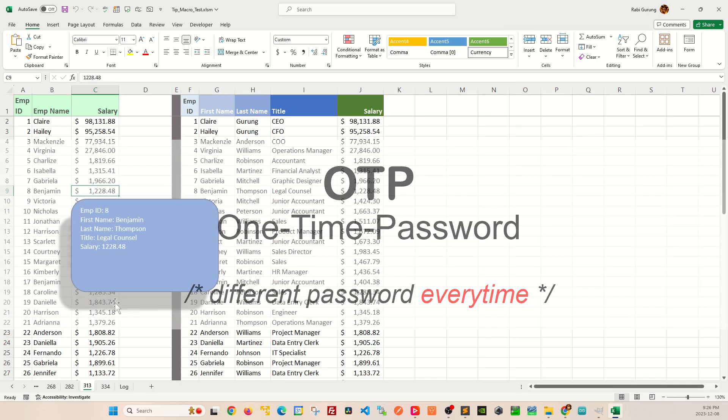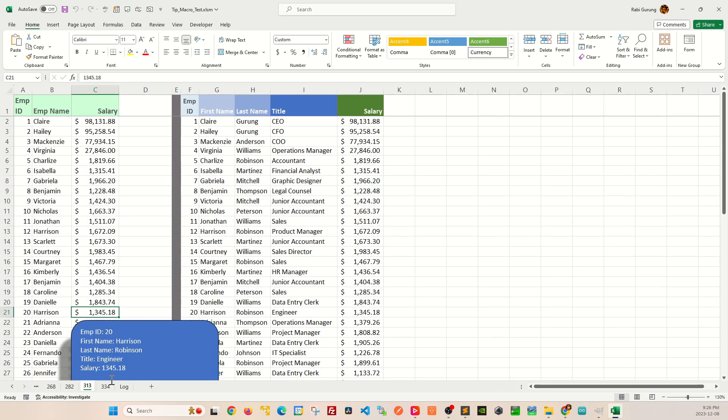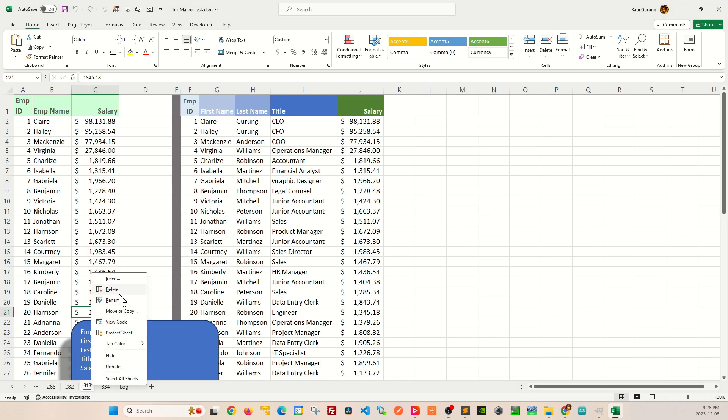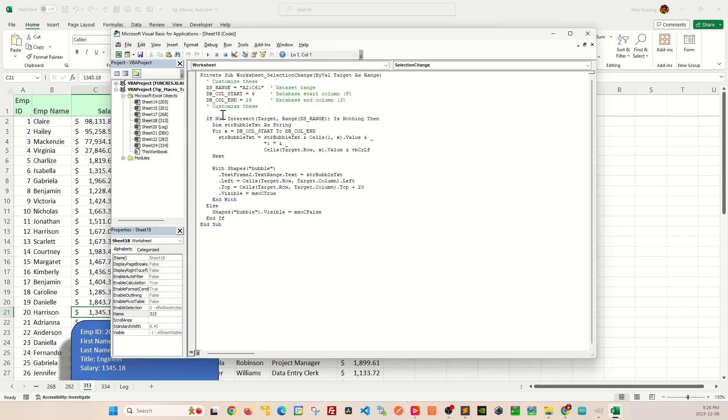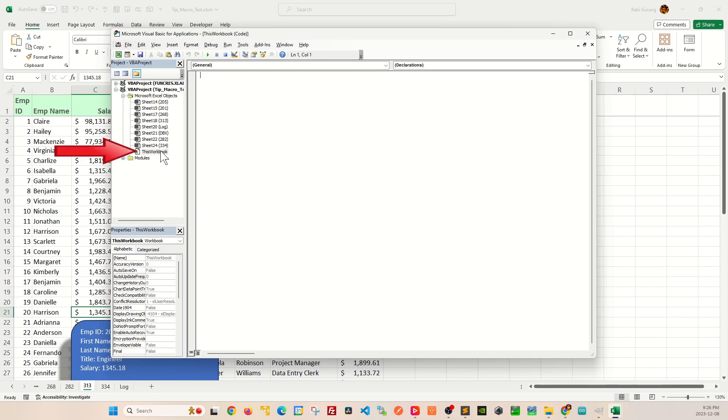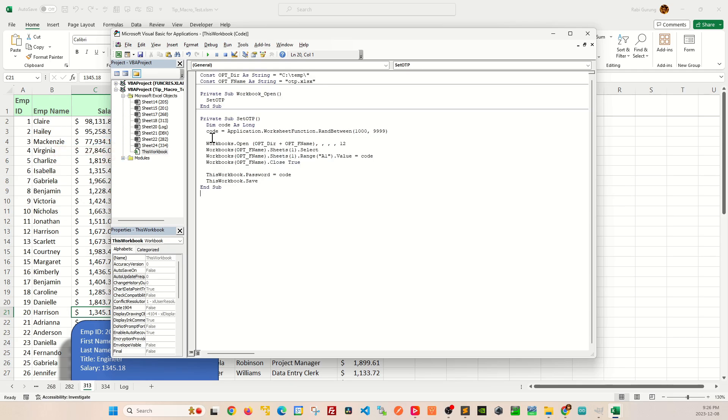Well, this is how you do it. You're going to right-click on any of this sheet here, and then from the context menu, you're going to select view code and a VBA editor will open up. You're going to double click on this workbook and then you're going to paste this VBA script here.